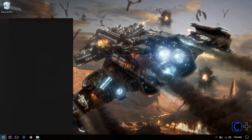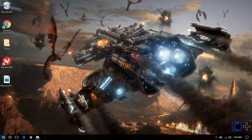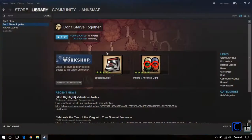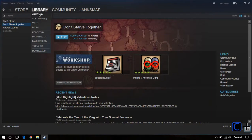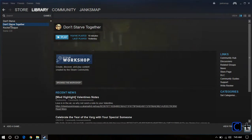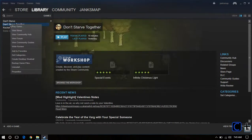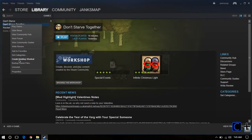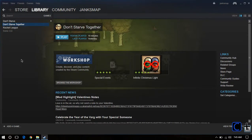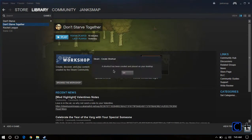Then open Steam itself. Go to your library, your games, and make sure these are your installed games. Find the desired game, right click on it, and choose Create Desktop Shortcut.